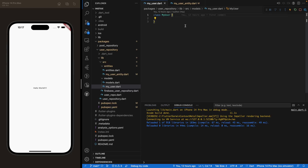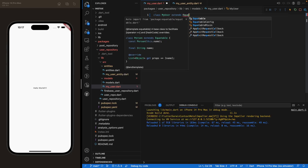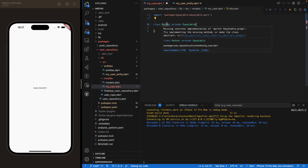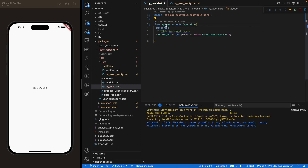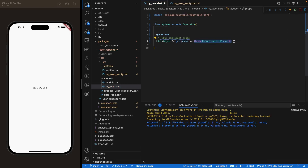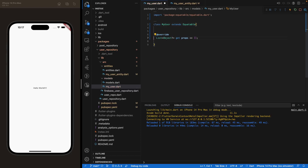Once that's done, close your pubspec.yaml file. The MyUser class is going to extend Equatable, which will auto-import it. You'll get a small error saying you're missing an implementation — that's totally normal because you're missing the props. Go ahead and implement that, and instead of throwing an exception just return an empty list for now; we'll deal with that later.